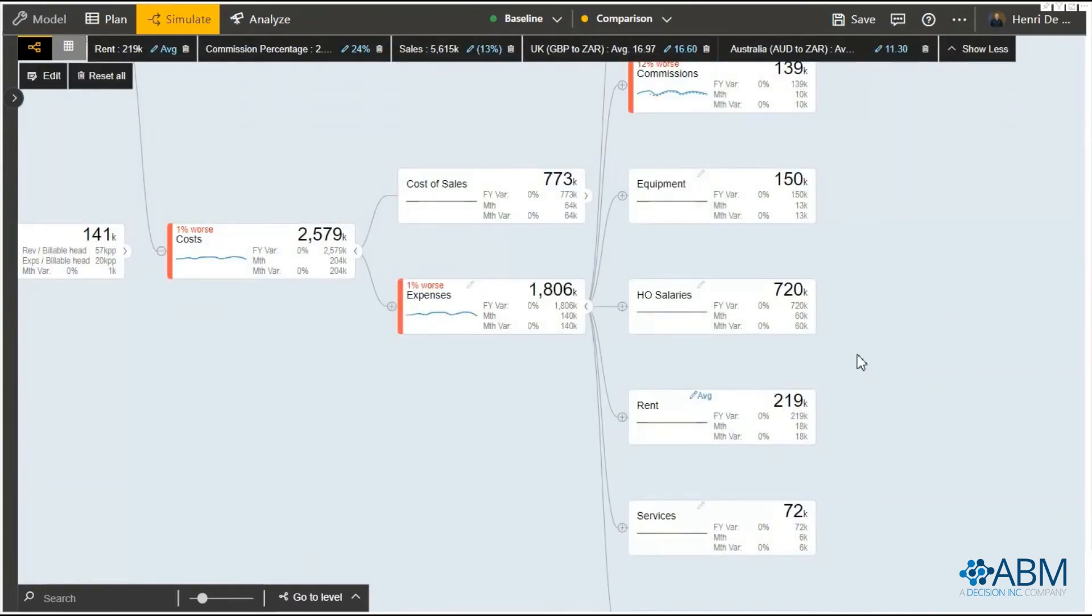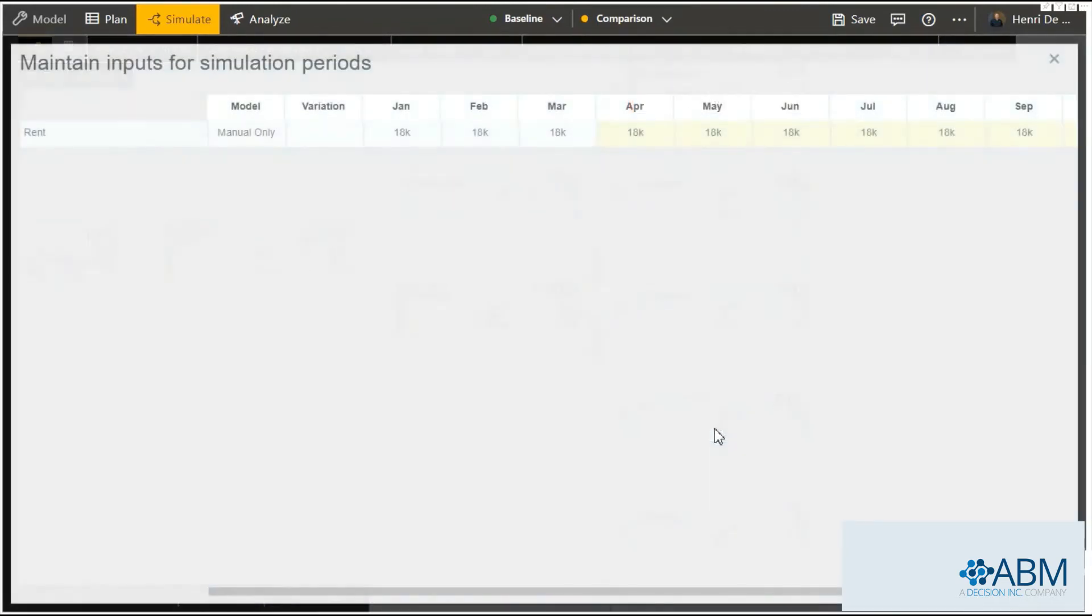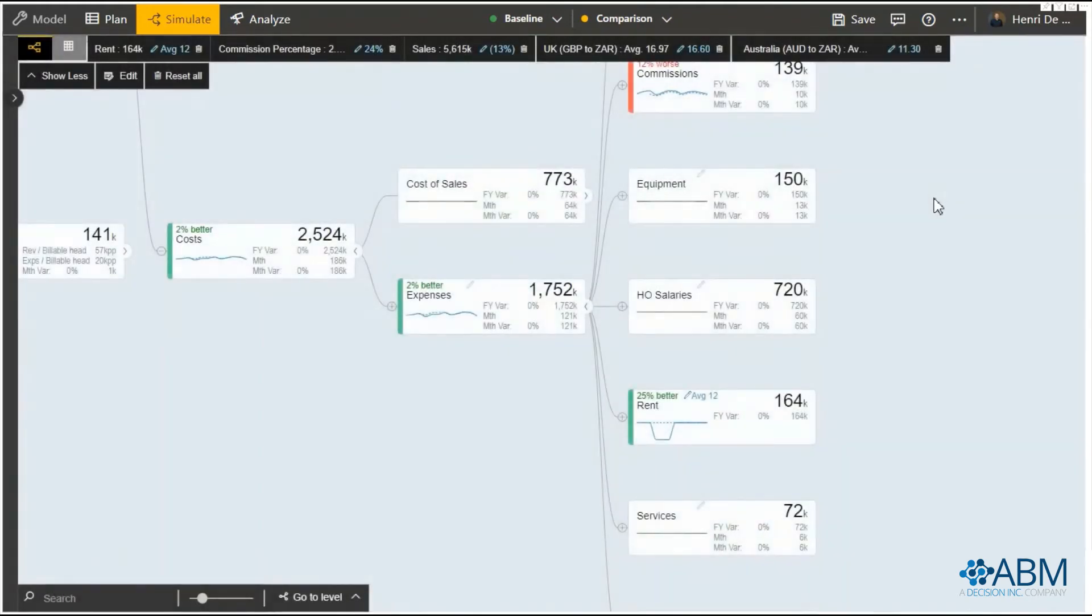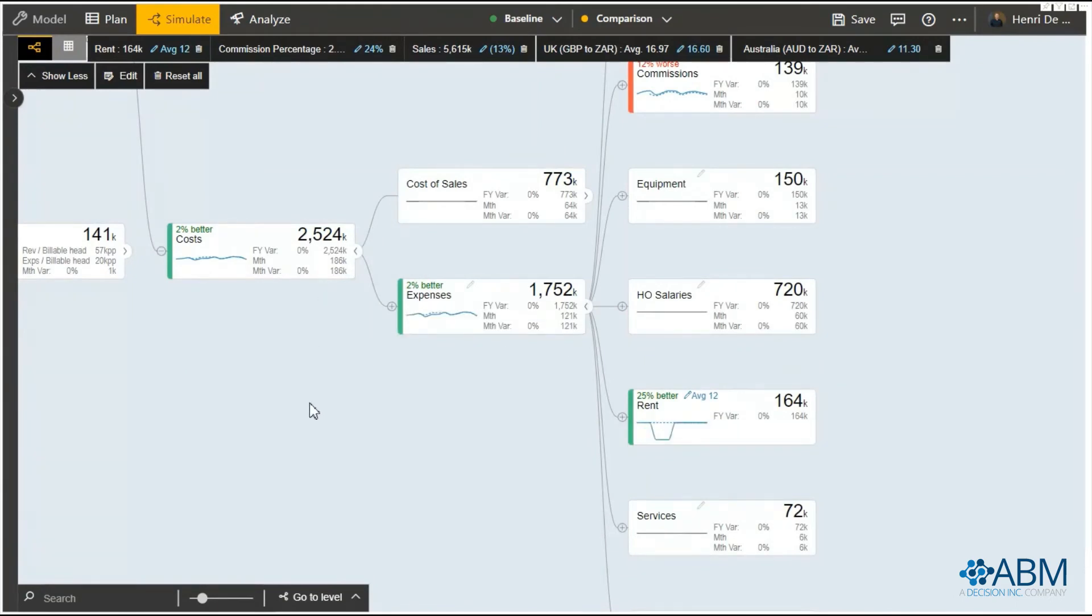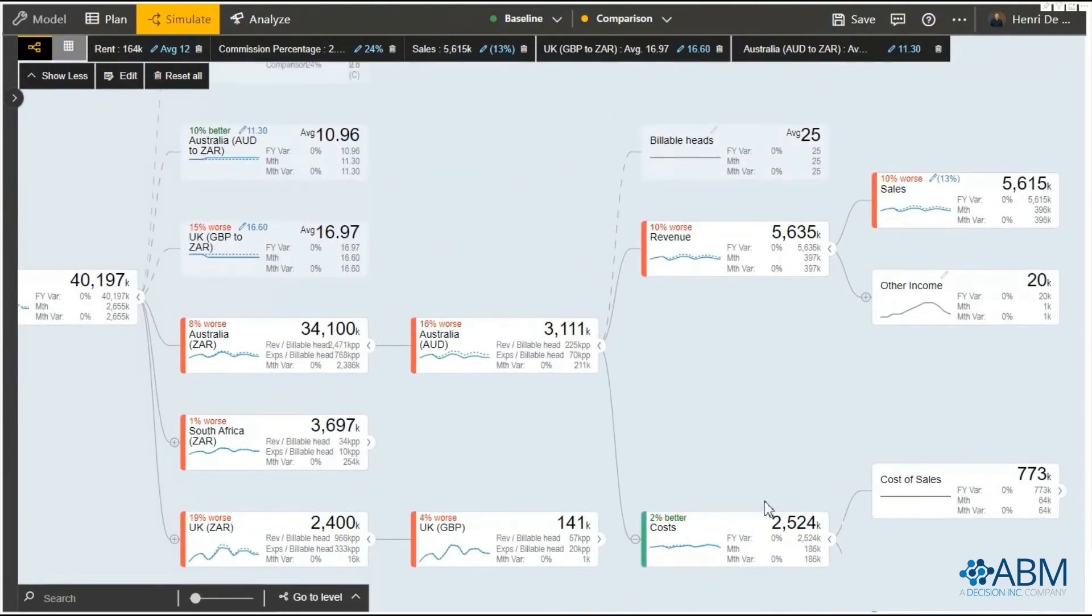If we had the opportunity to close an office for three months we can zero out those specific months. And that will show us the impact again rolling up of closing the office for three months. Then it goes all the way back up to the net profit figure.